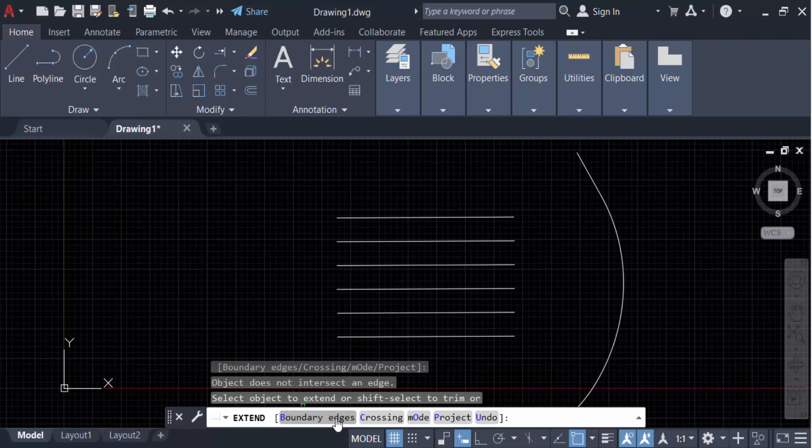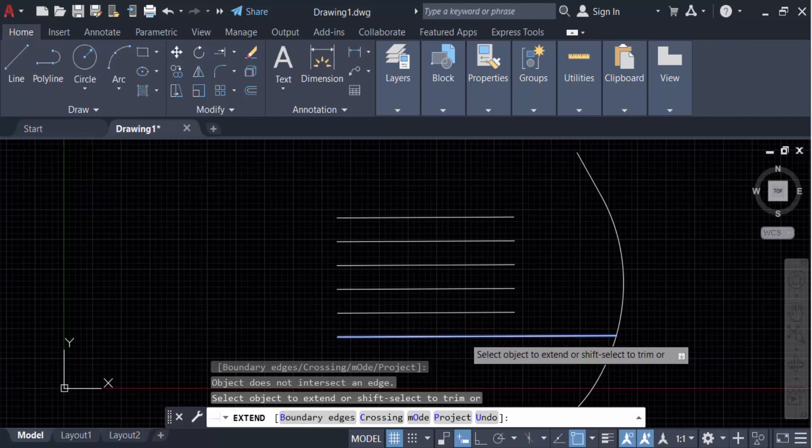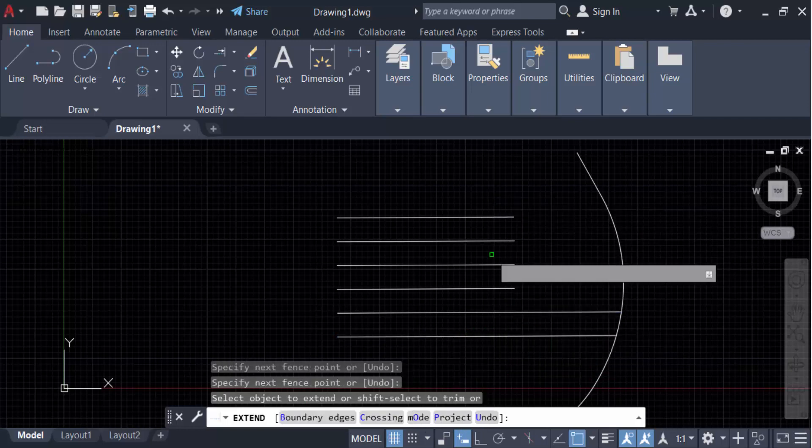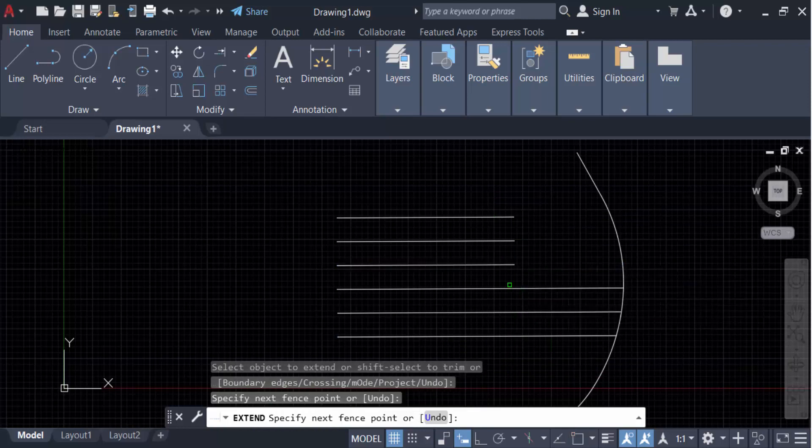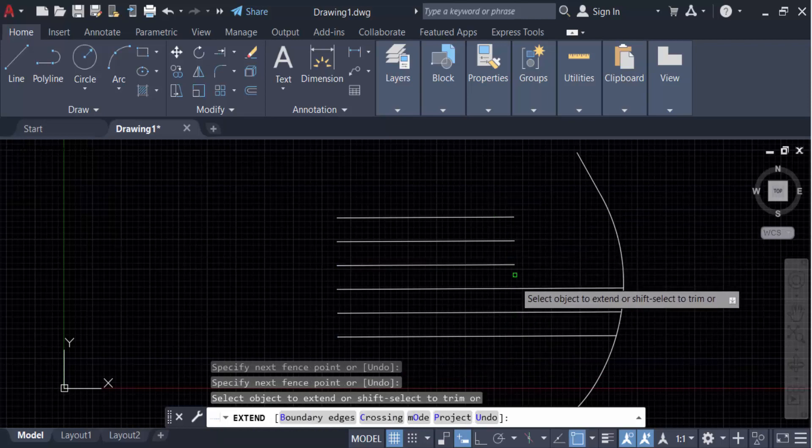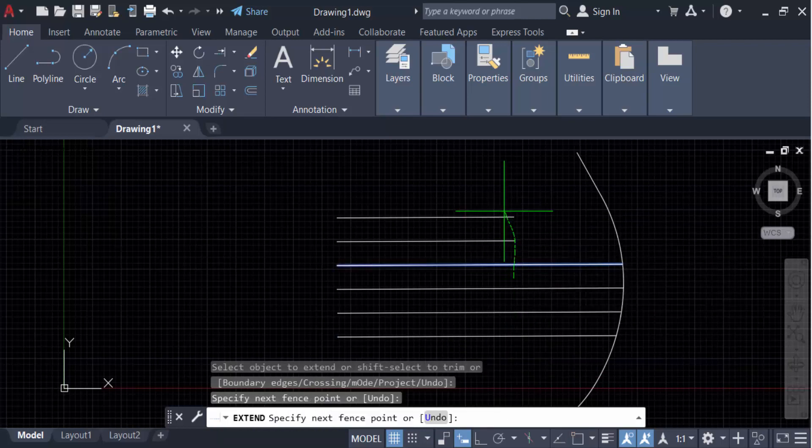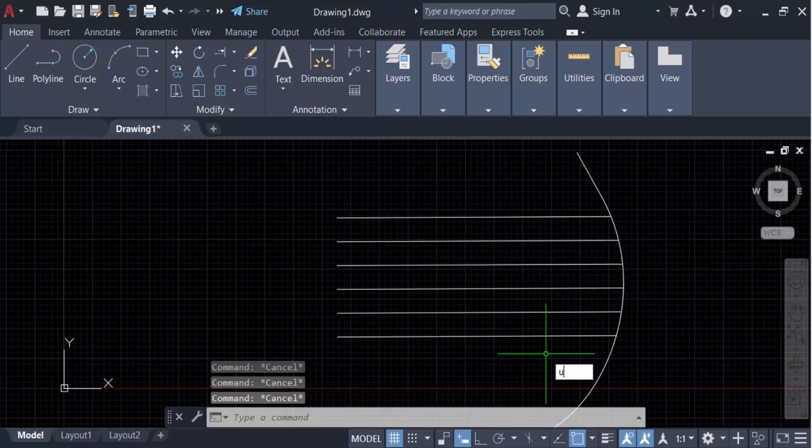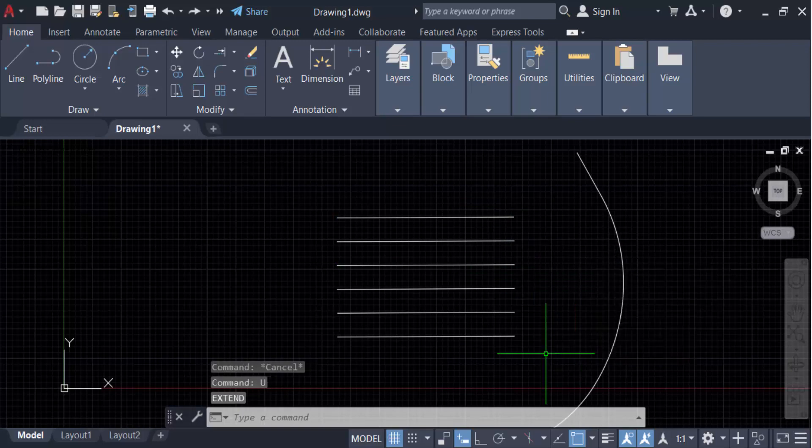Go here to boundary edges or the fence mode. Now you'll see all the lines are to be extended. Just go here and click on this. Now I'll go to another option, U for undo.